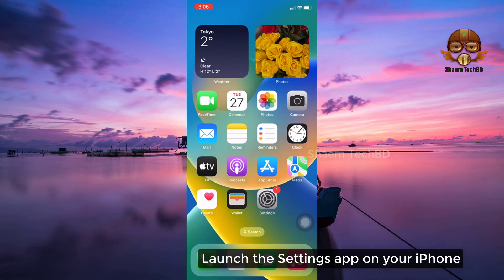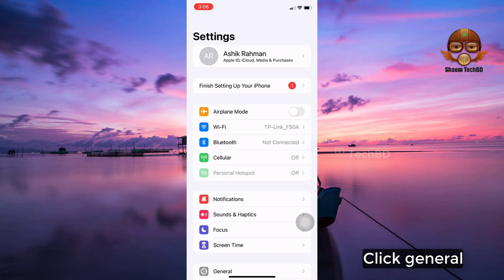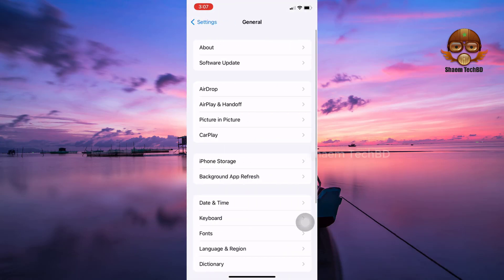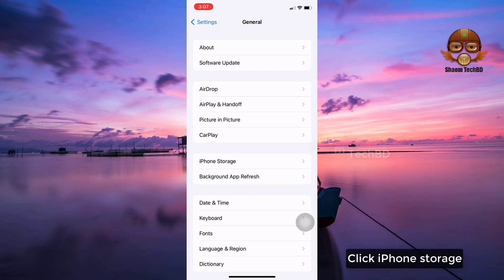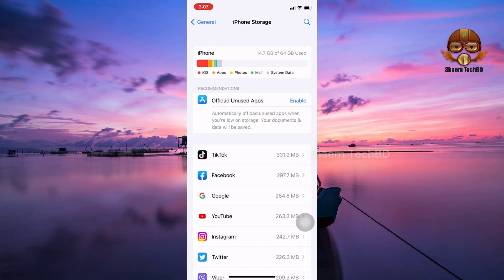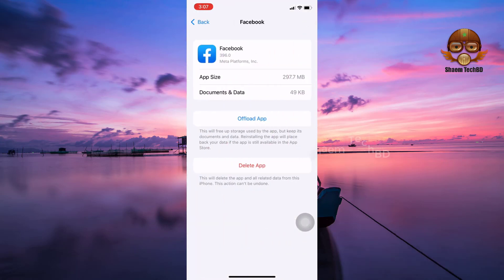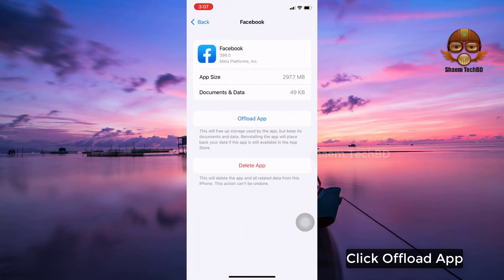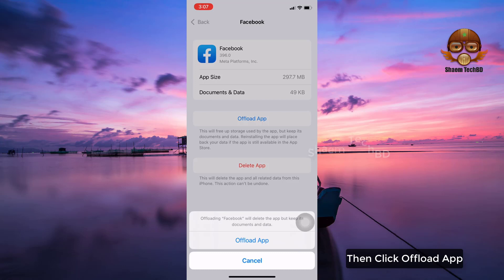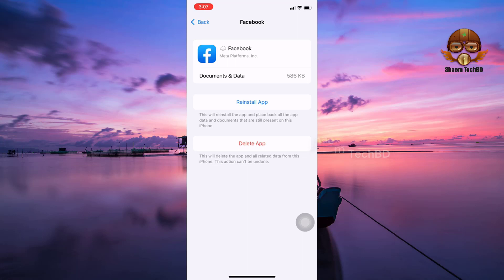Launch the Settings app on your iPhone. Click General. Click iPhone Storage. Click the Facebook app, click Offload App, then confirm by clicking Offload App again. Then click Reinstall App.